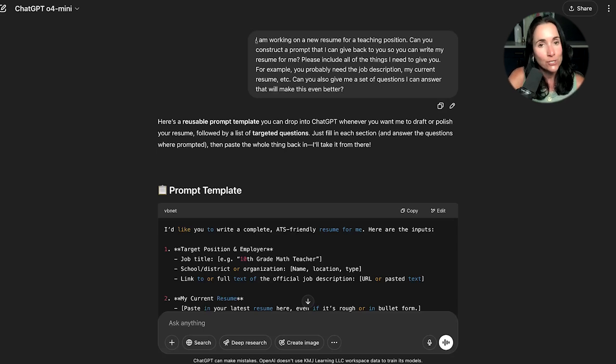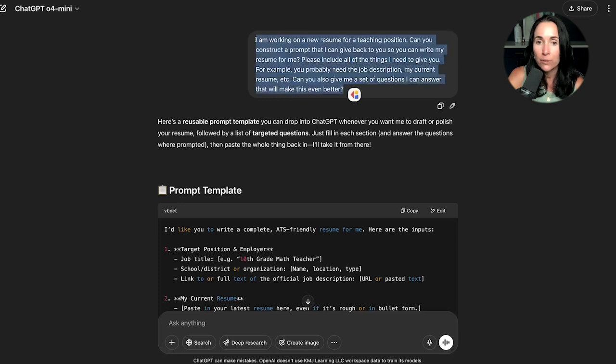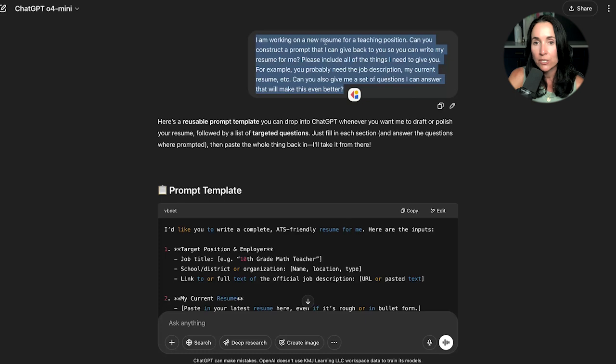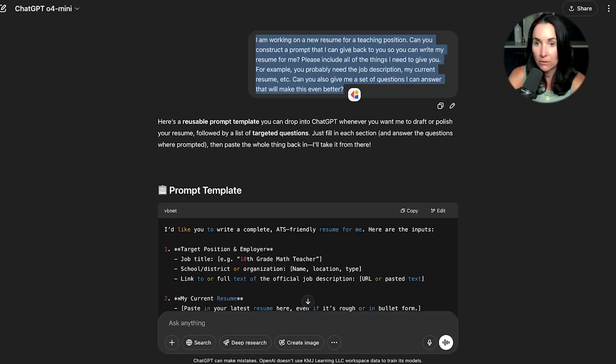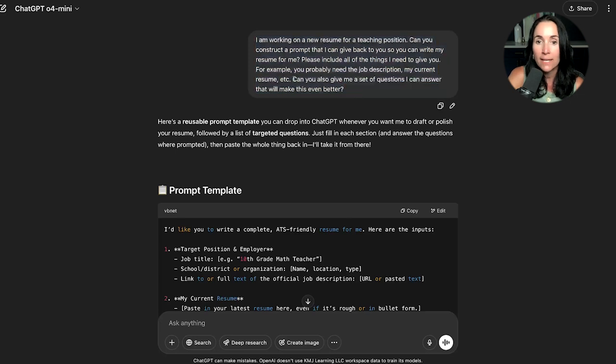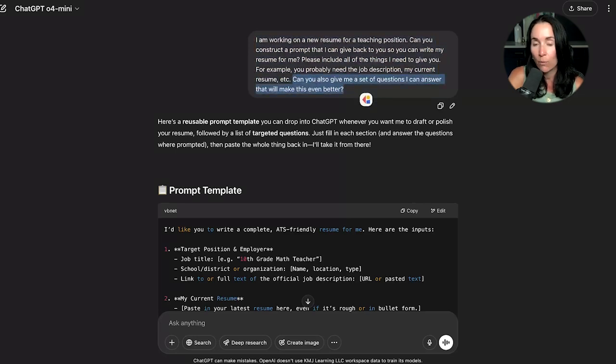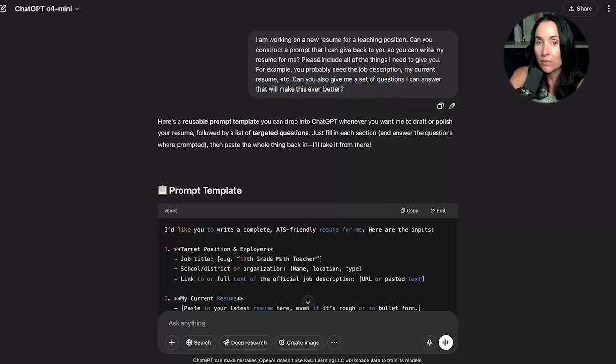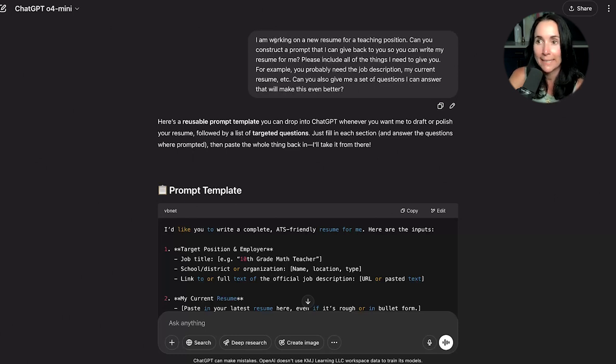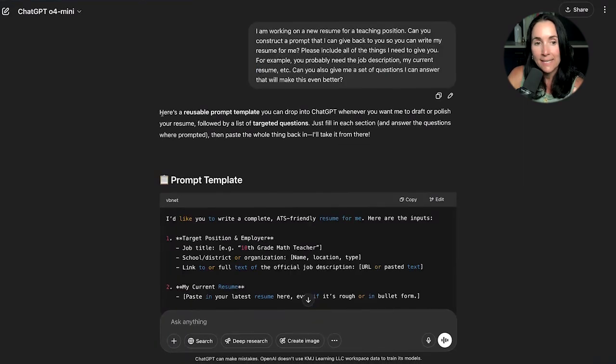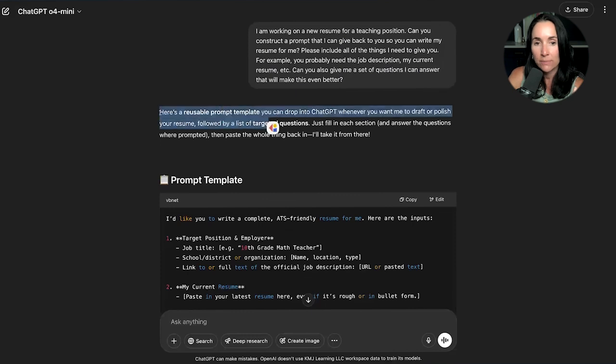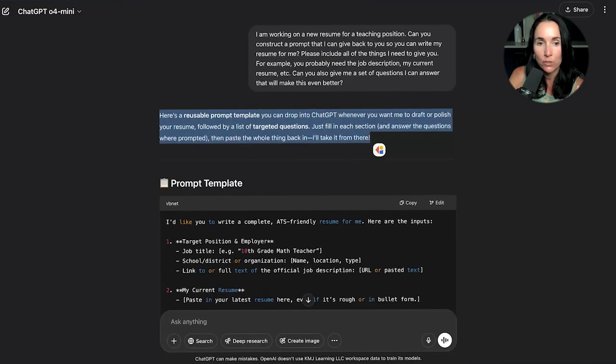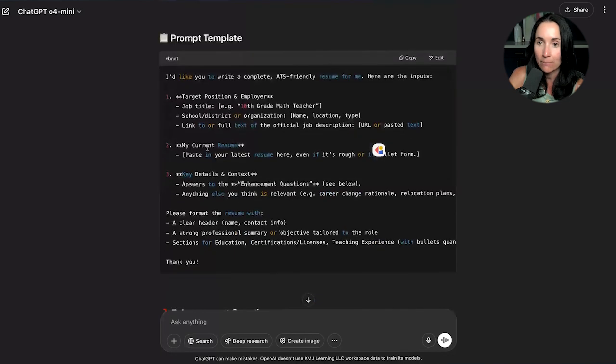Let's say I'm brand new to ChatGPT, and I'm trying to become a teacher. I'm going to go ahead and put this input here because I need help with my input. I write, I am working on a new teacher resume. Can you construct a prompt that I can give back to you so you can write me a resume? Please include all of the things I need to give you. For example, you probably need the job description, my current resume, et cetera. And this is important. Can you give me a set of questions I can answer that will make this even better? I am asking ChatGPT to help me. ChatGPT knows what it needs. It can help me build a better input. It says here, here's a reusable prompt template you can drop into ChatGPT whenever you want me to draft or polish your resume.